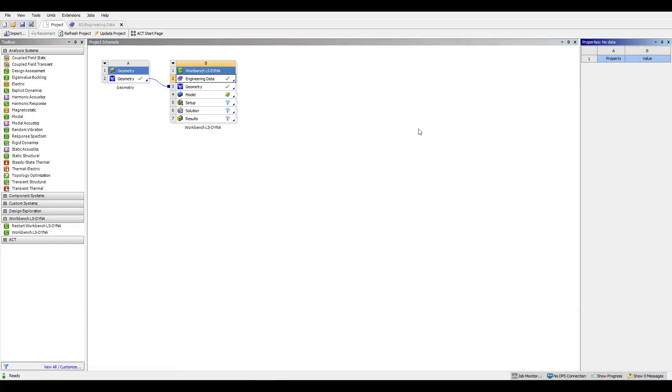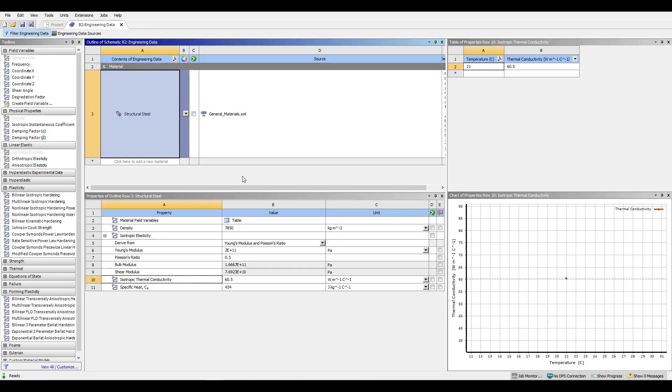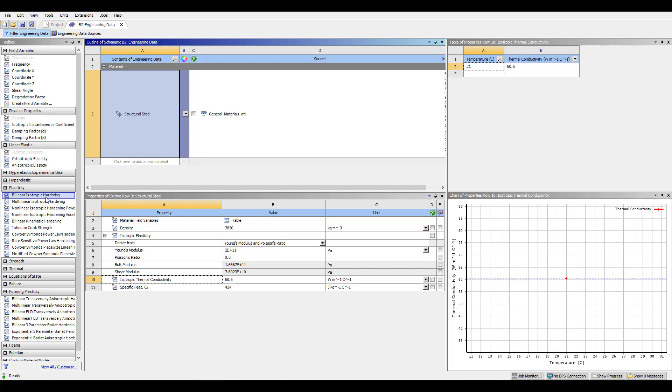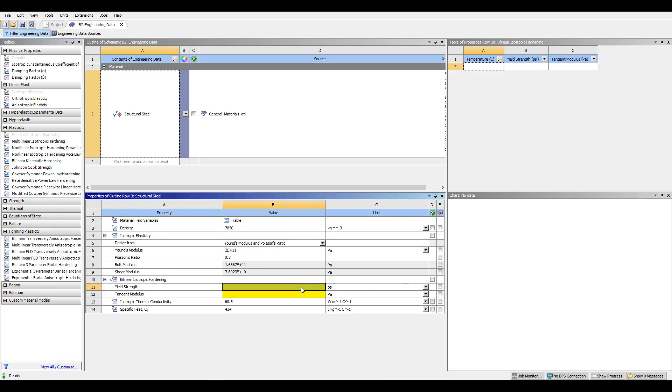The final parameters to set before entering mechanical would be the engineering data and materials. So I'm double clicking here on engineering data. And that will bring up our current materials in library and their properties. In this analysis, I'd like to model some plasticity within the material. So with the general structural steel, I can add a bilinear isotropic hardening object by double clicking. And I can input a yield strength of 30 KSI. And after that yield strength is reached, my new tangent modulus will be 10 KSI.